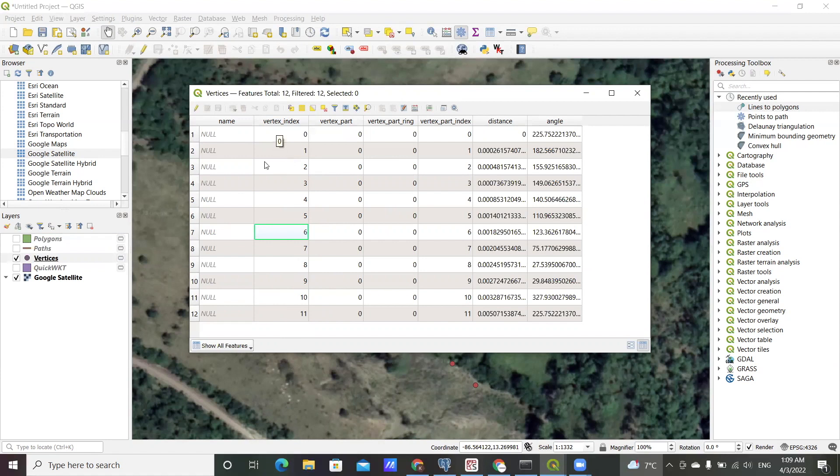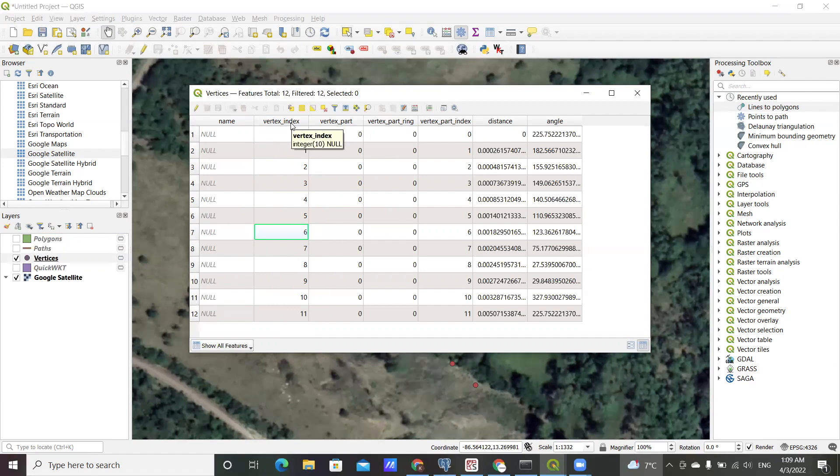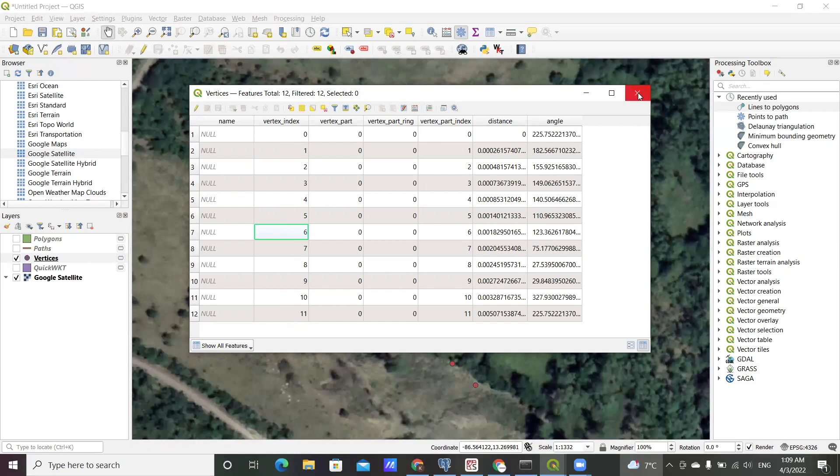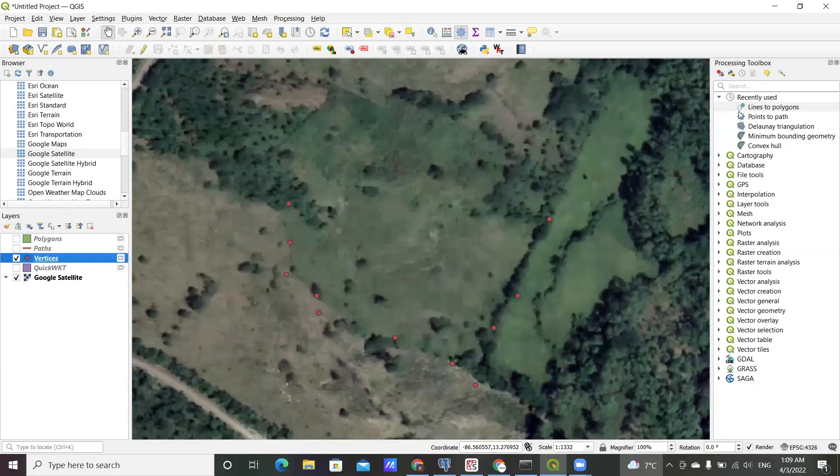This is the sort of information you will need. So assuming you have your point data, you probably have to add an attribute in the attribute table that shows this sort of sequence in the point data.